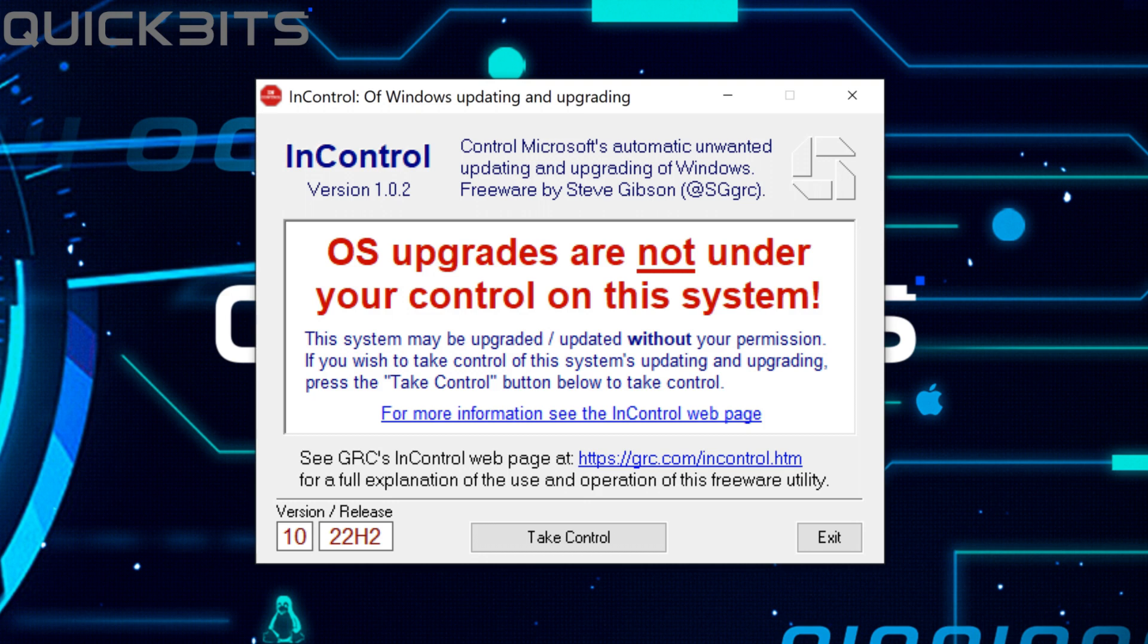This system may be upgraded, updated without your permission. If you wish to take control of this system's updating and upgrading, press the take control button below to take control.